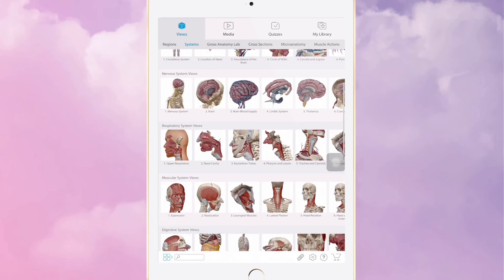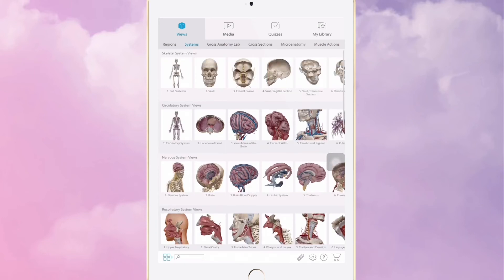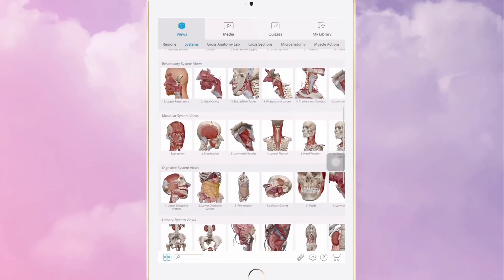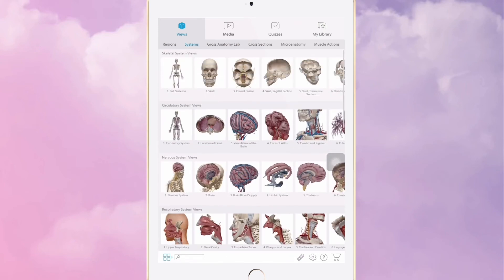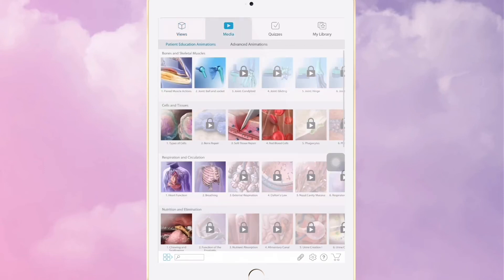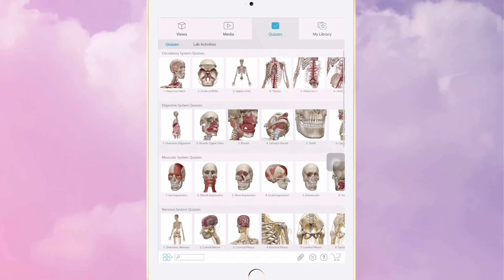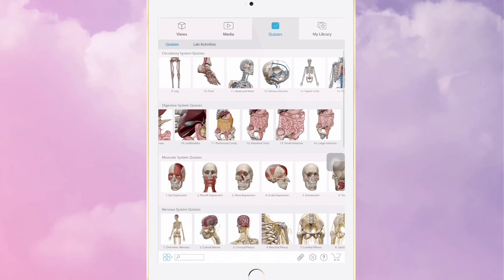Atlas is basically a virtual anatomy atlas — no need to carry around a huge book. You can go through various systems of the body. There's a skeletal system and various others like nervous, respiratory, and muscular views. You can basically do whatever you'd do in a dissection hall: take off any part, introduce any part, learn about any part. It also includes some free and some paid videos, and it has quizzes on every part of the body so you can test yourself after learning.